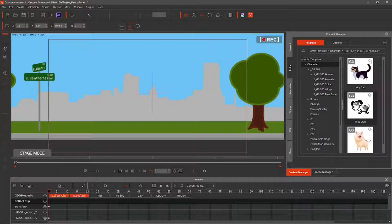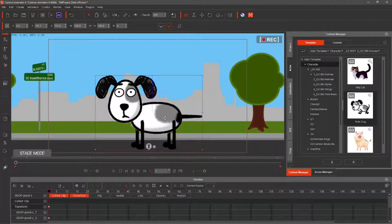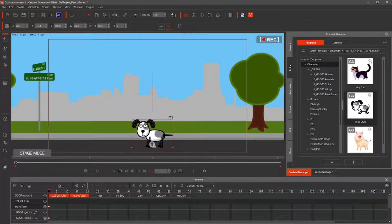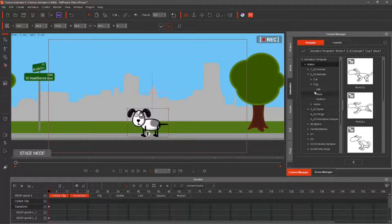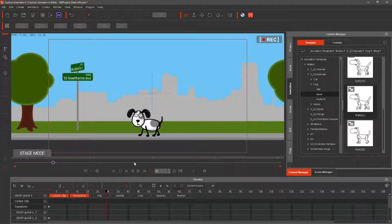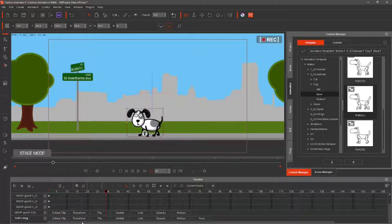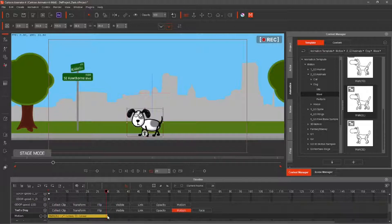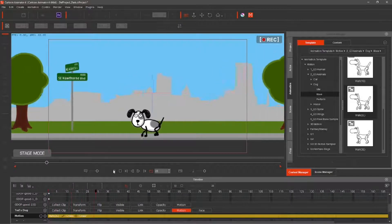Bring in Ted the dog and have him go for a walk. Go to Animation and select the Walk to All Motion. Select Ted, then the Motion tab. Drag the motion, duplicating it to the end of all frames. Now hit Run and Ted will go for an endless walk.